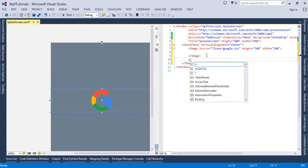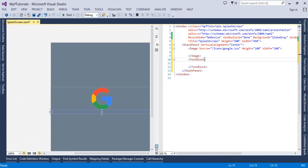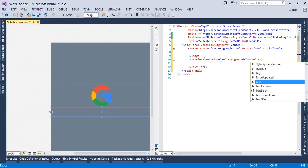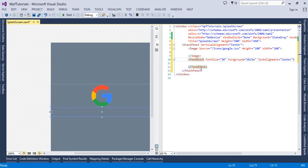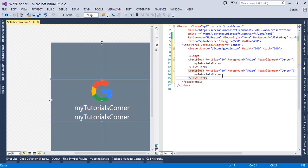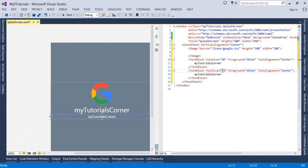Next, I will create a TextBlock and set the font size to 30, the foreground to white, and text alignment to center. I'll type some text: 'My Tutorials Corner'. Then I'll create another TextBlock with a smaller font size of 15 and type: 'Let's Make Programming'.